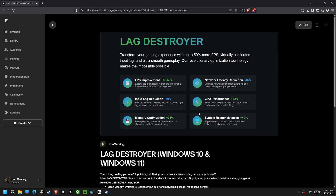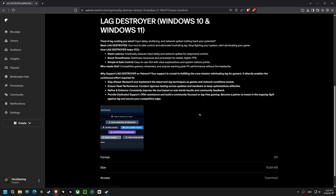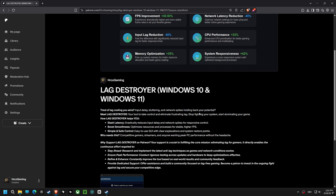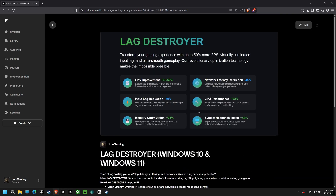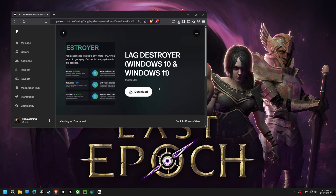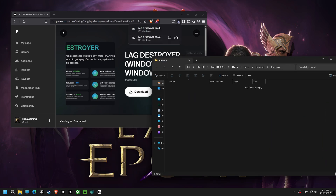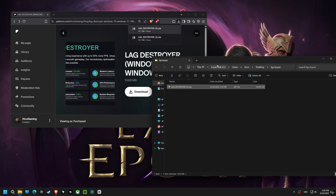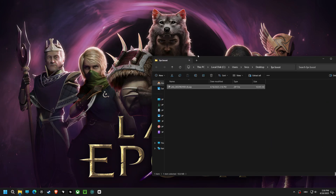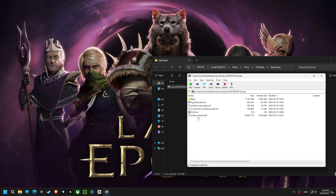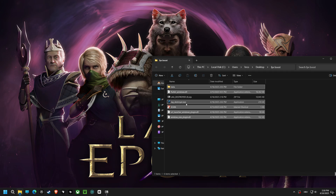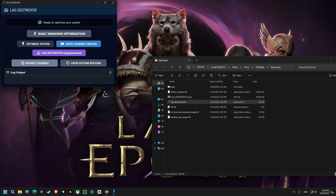Tired of lag ruining your game? What if I told you I've found a way to boost your FPS by up to 50% and slash input lag? I've personally crafted and tested a revolutionary tool, the Lag Destroyer, that optimizes your Windows 10 and 11 for peak gaming. Imagine smoother gameplay, faster response times, and a system that's finally working with you, not against you.